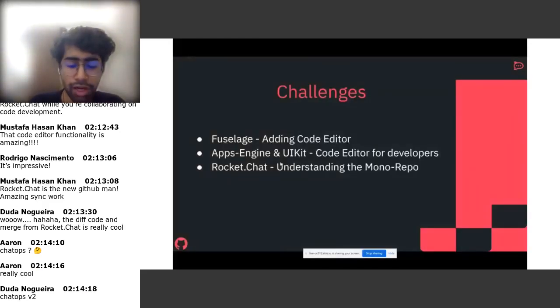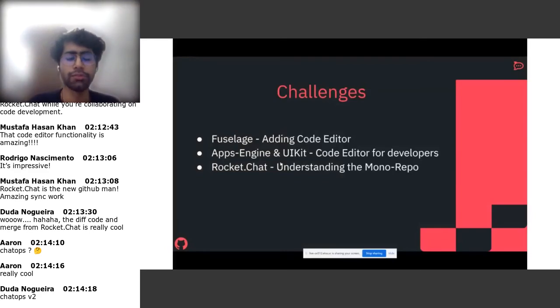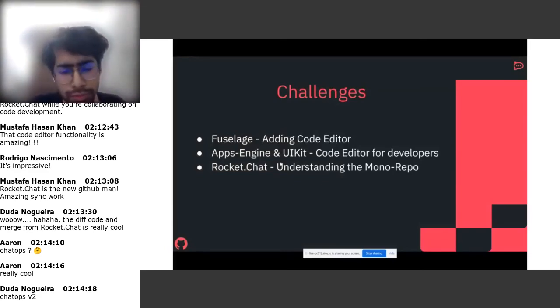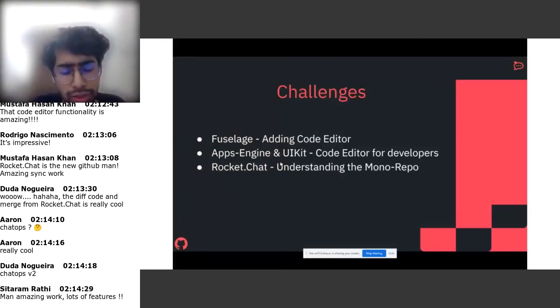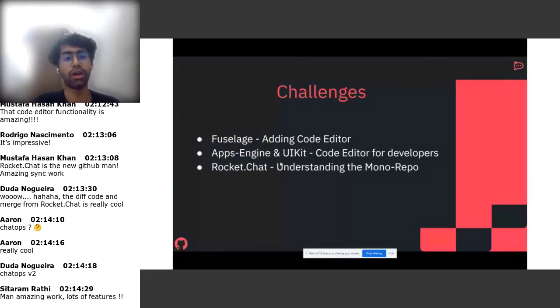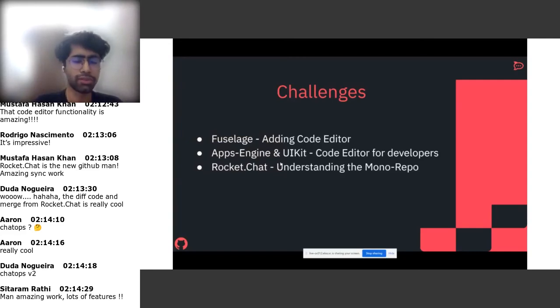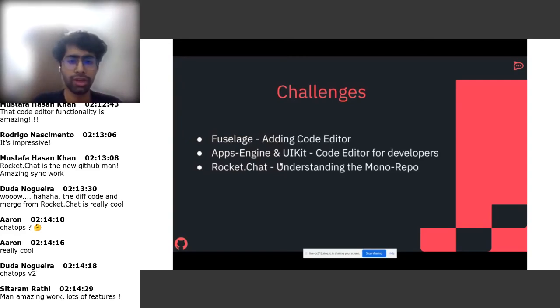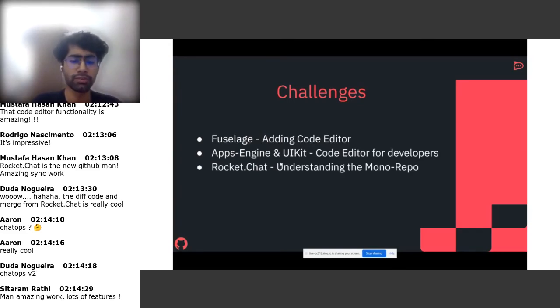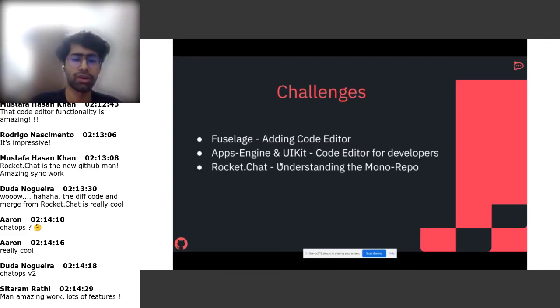The hardest part was to add the code editor. The codebase was very hard to read using Fuselarge Apps Engine and the UI Kit and how they all combined to make the application. Something complex took a bunch of time to read, and adding something new to the UI Kit took us a couple of months to figure out. And that's the hardest part I would say.